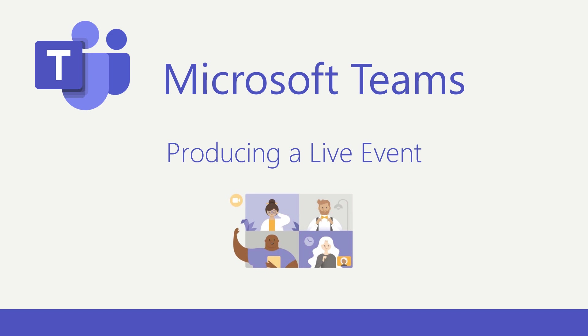In this video, I'd like to talk about how to produce and manage a Microsoft Teams live event. Teams live events are perfect for large-scale presentations, currently up to 10,000 people. When you need a one-to-many presentation style, I think you'll find this tool to be incredibly helpful.